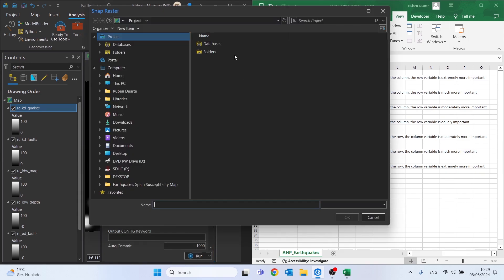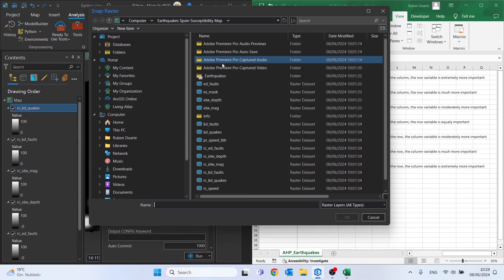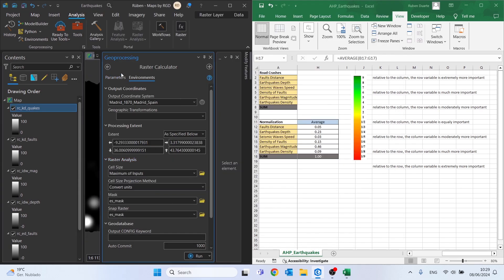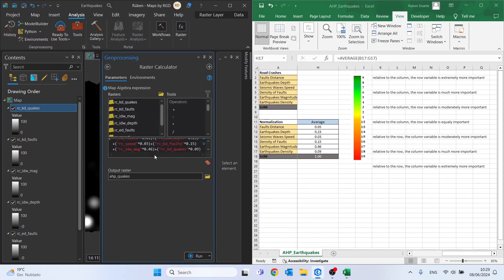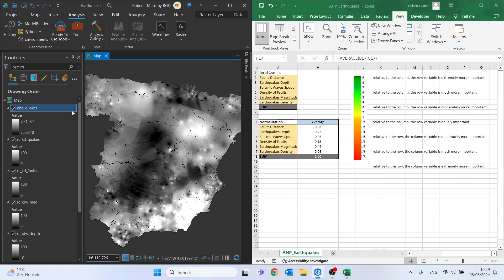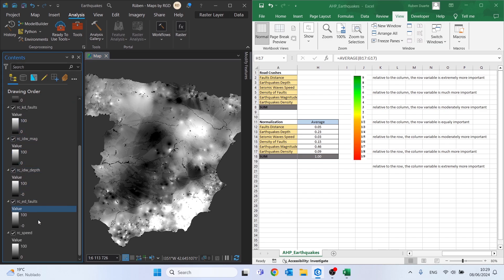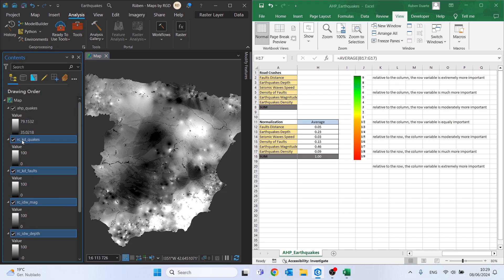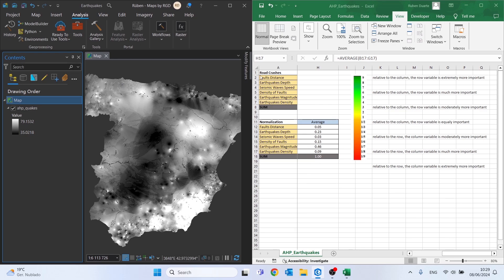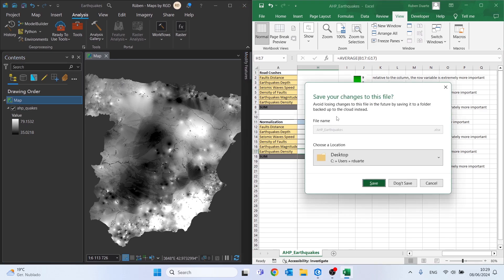The snap raster needs to be set as well, so search for it once again. Now just click Run. Let's see the result — let me delete these rasters and also close the Excel file.